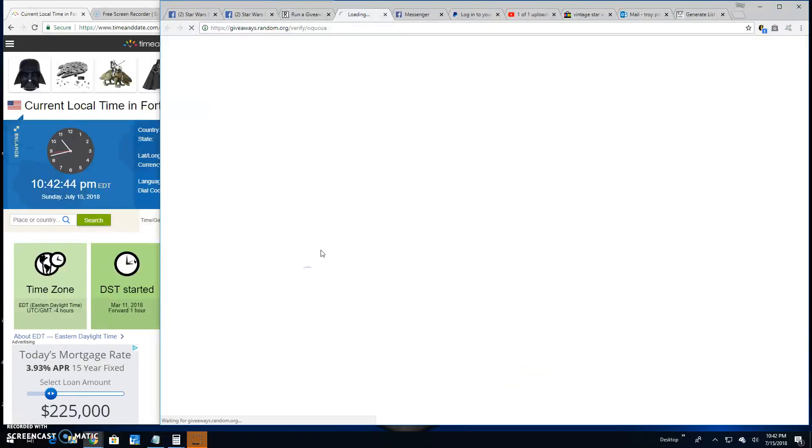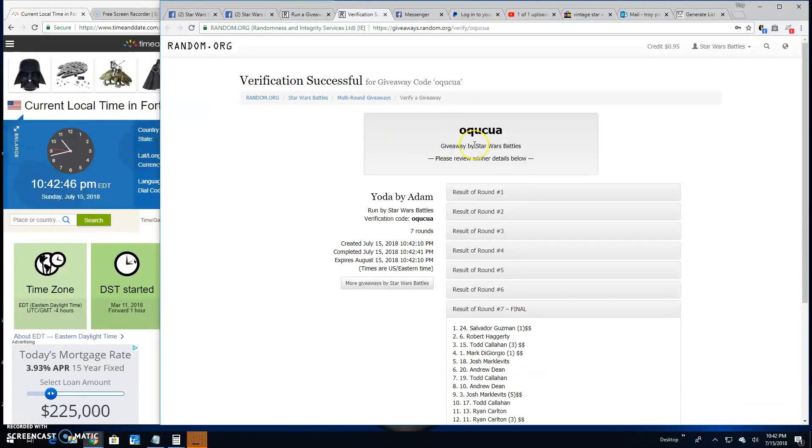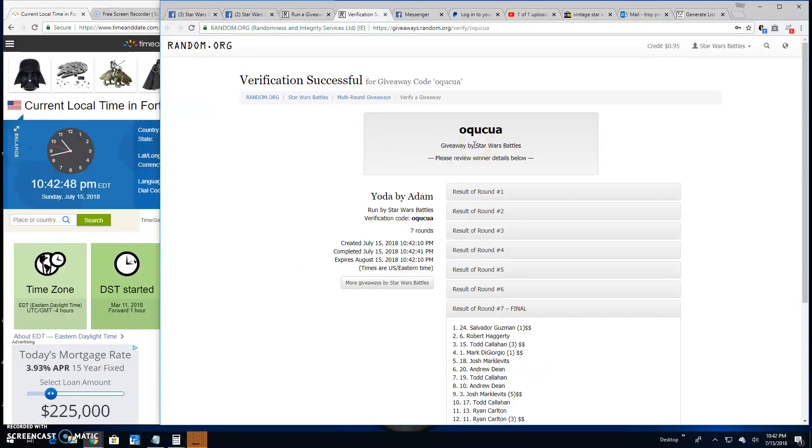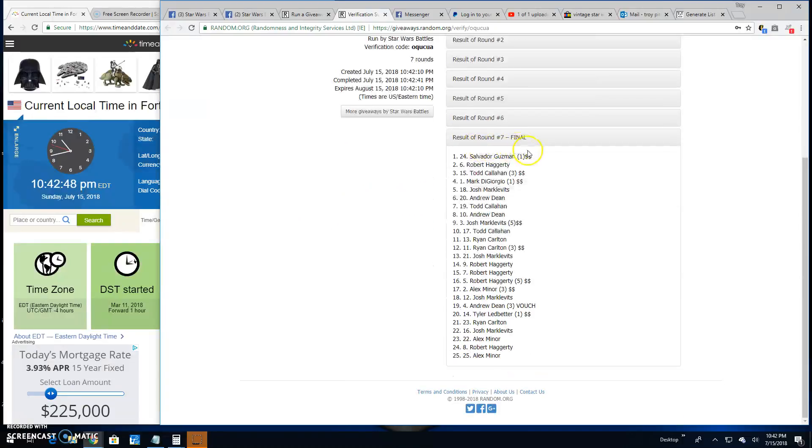Congratulations. Thanks, everybody else. Q-U-C-U-A is your verification. There it is. Spot 24, your winner.